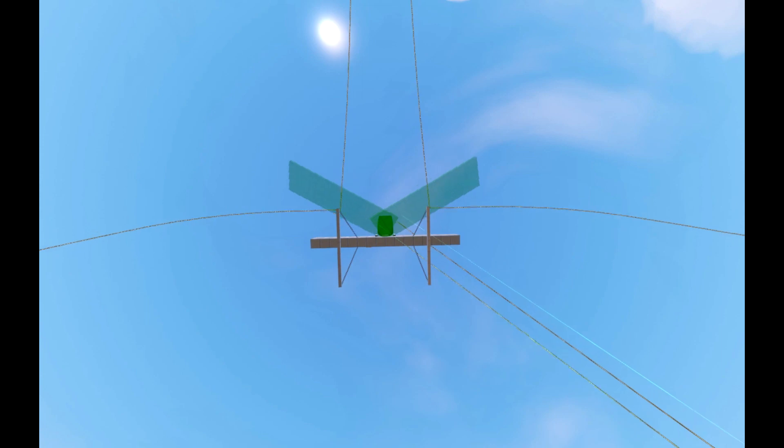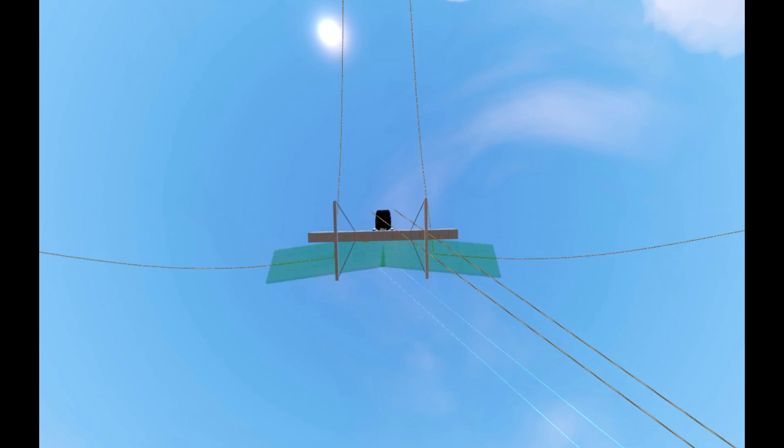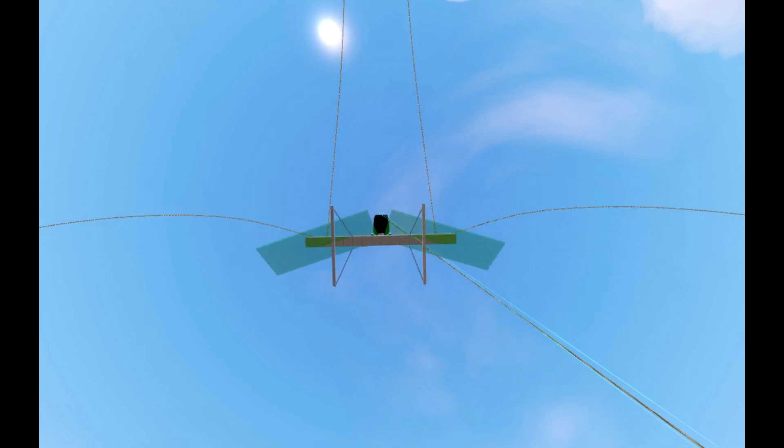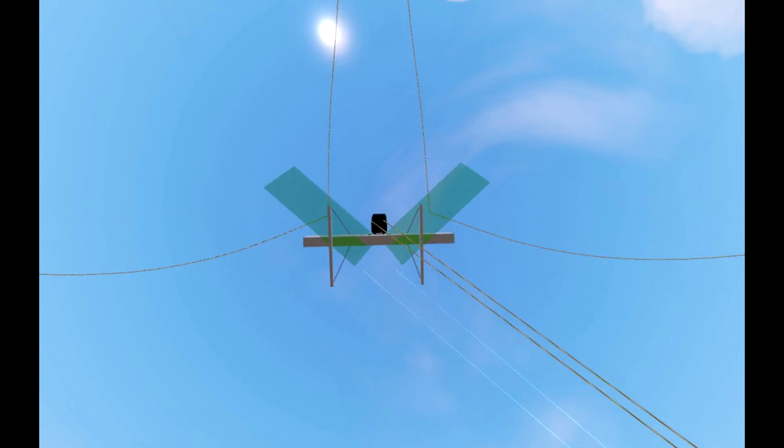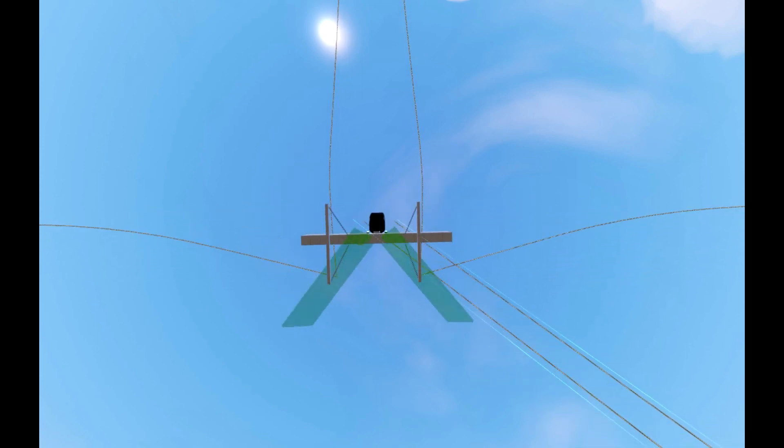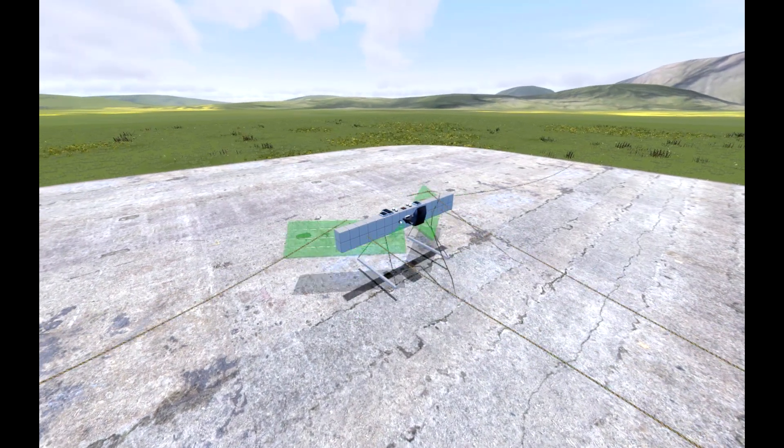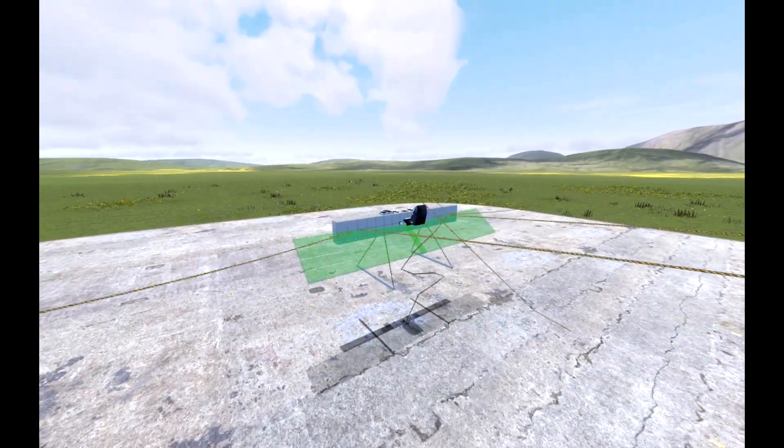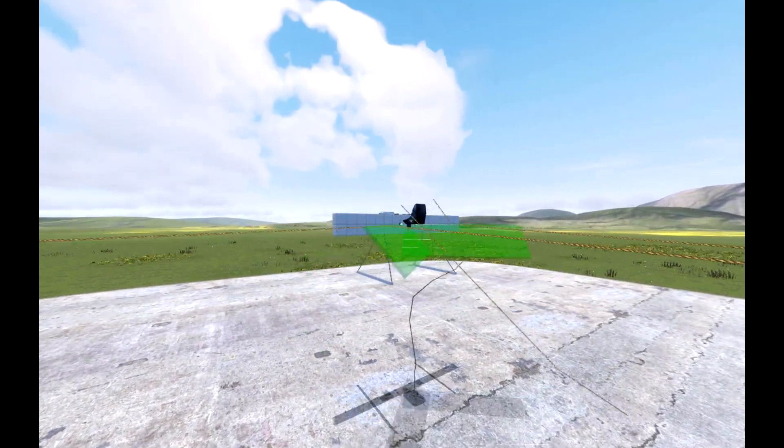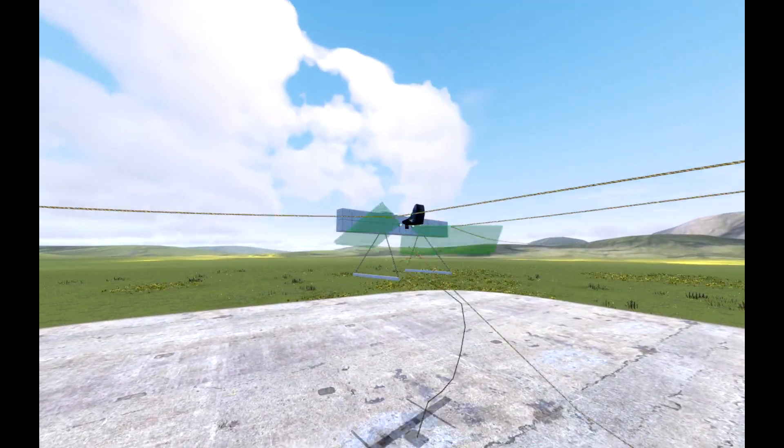By flapping the wings quickly enough, the aircraft is able to counter gravity and maintain a hover. Once in flight, the flight characteristics are similar to those of a helicopter.